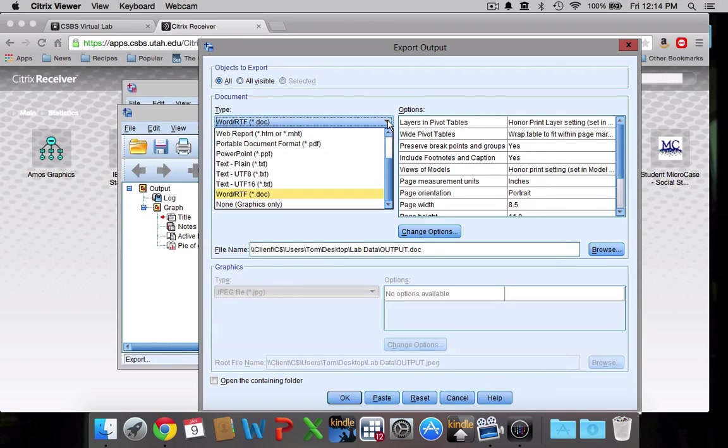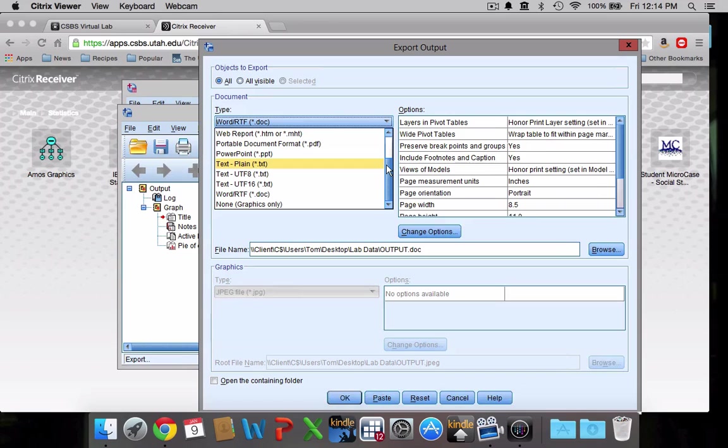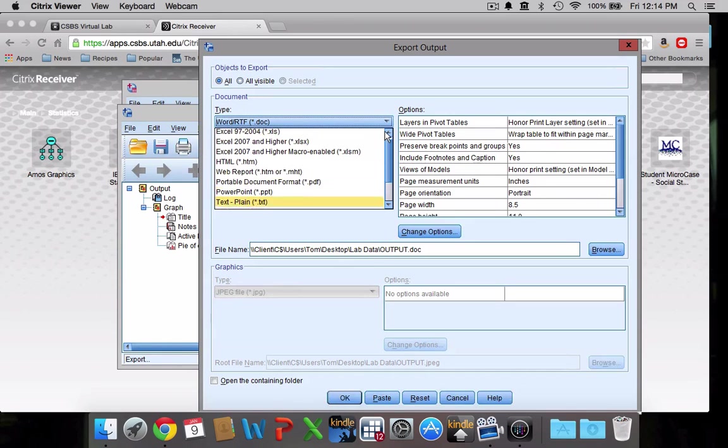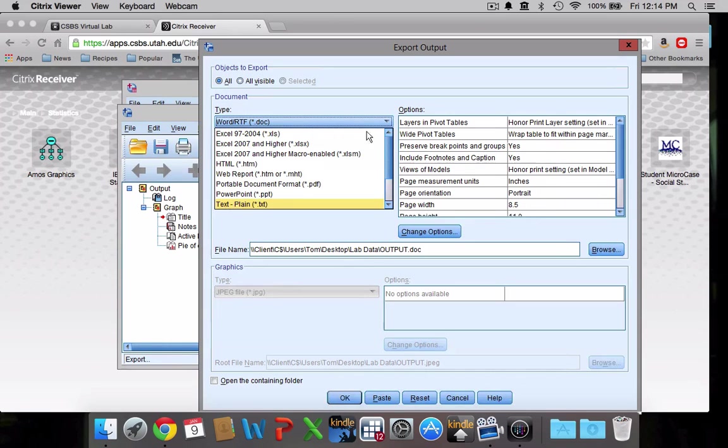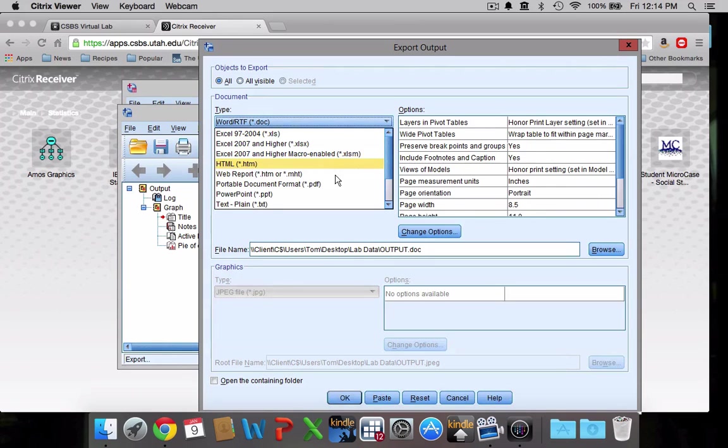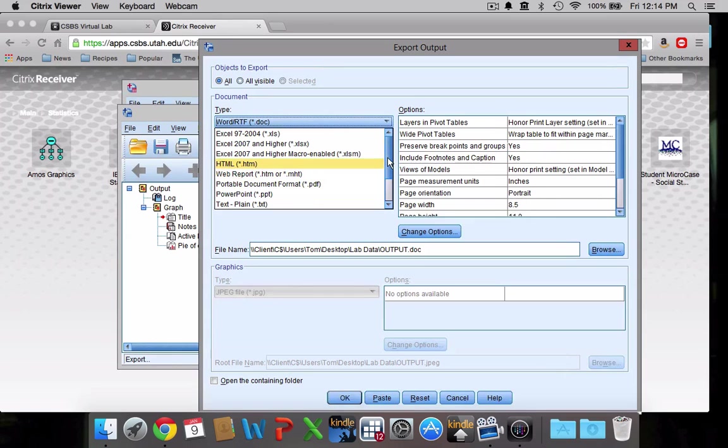Now here you can choose on any number. It can export in any number of types of files. So you can do Excel if you wanted to edit it later. You could do HTML if you wanted to turn this into a website. PowerPoint for some reason is an option.